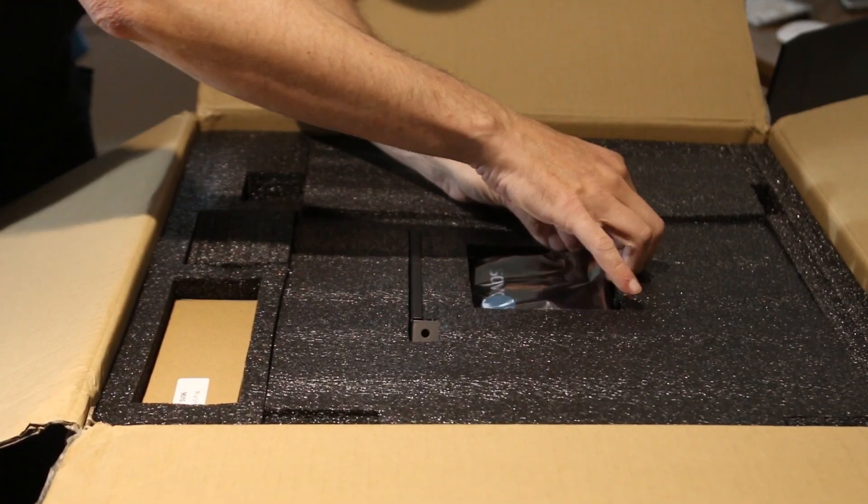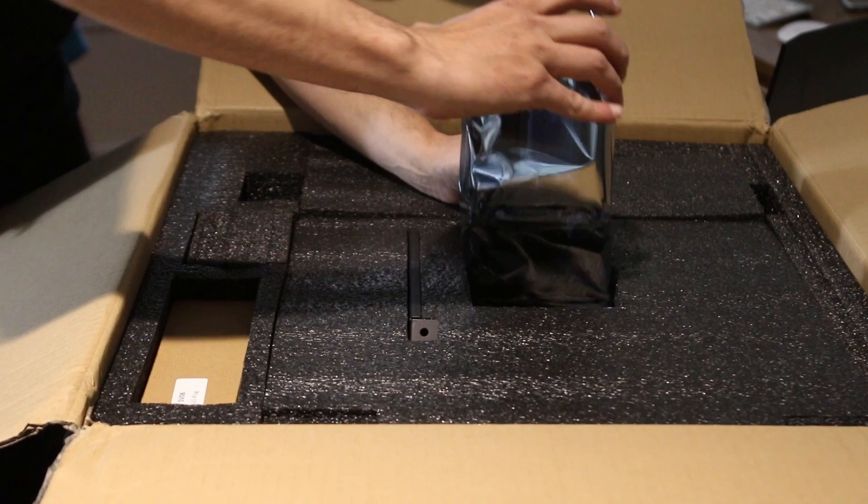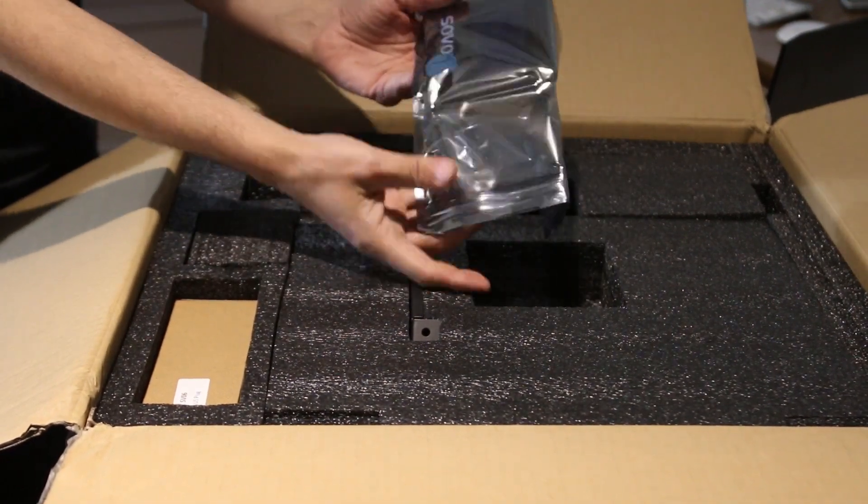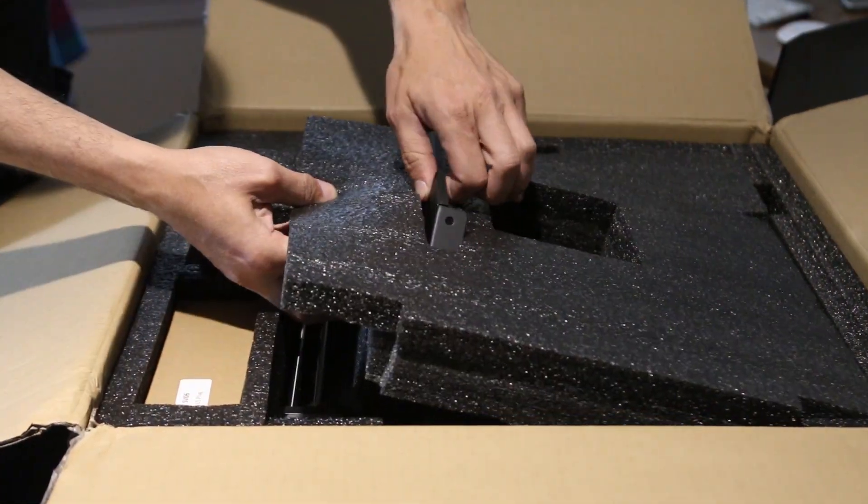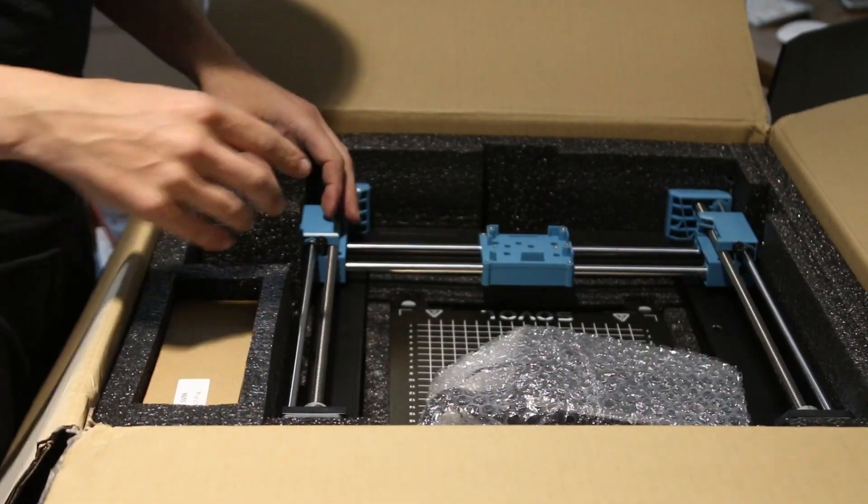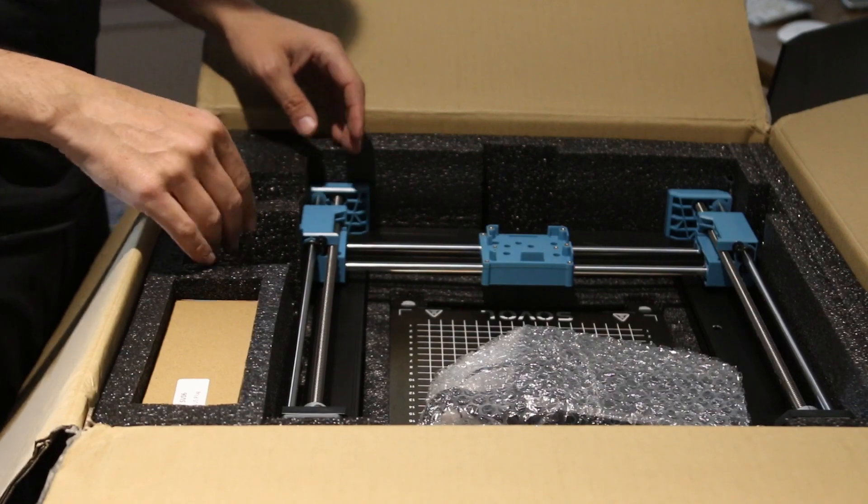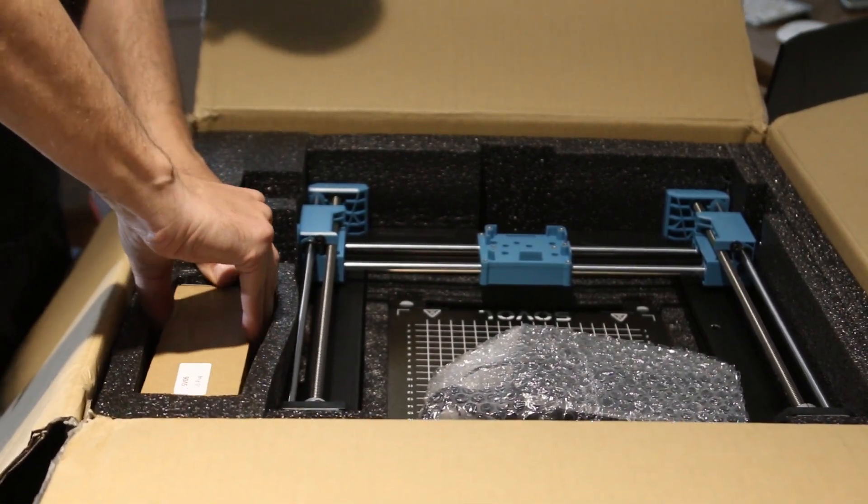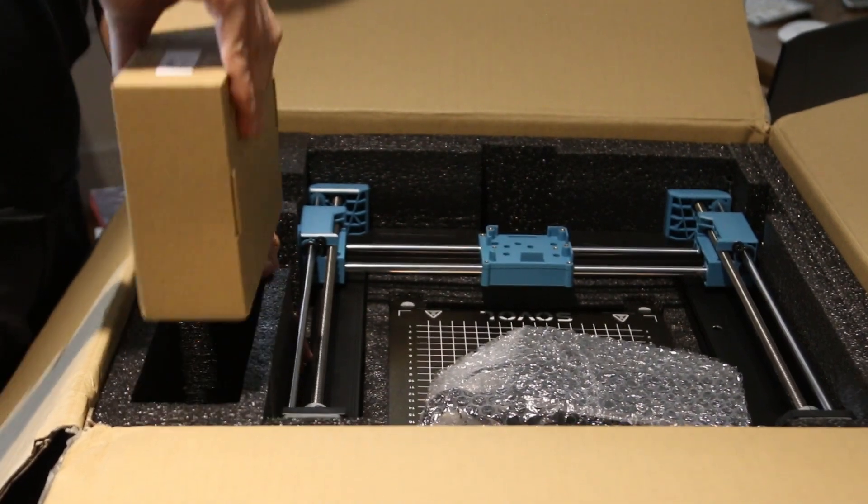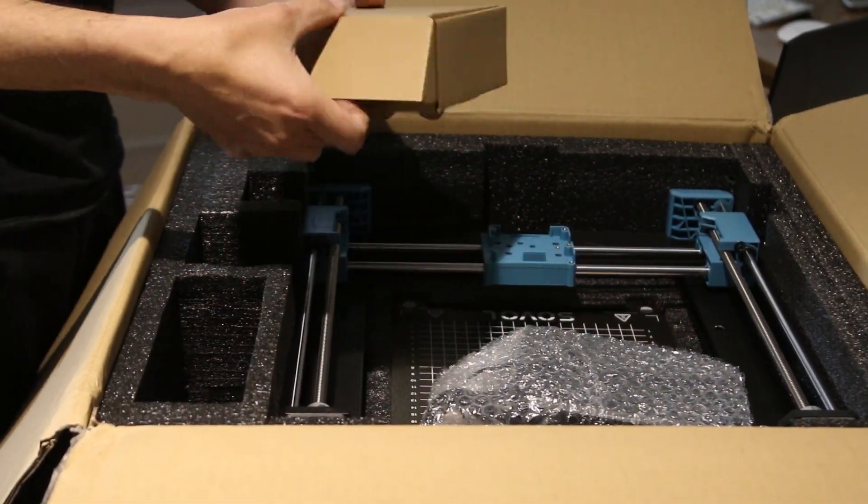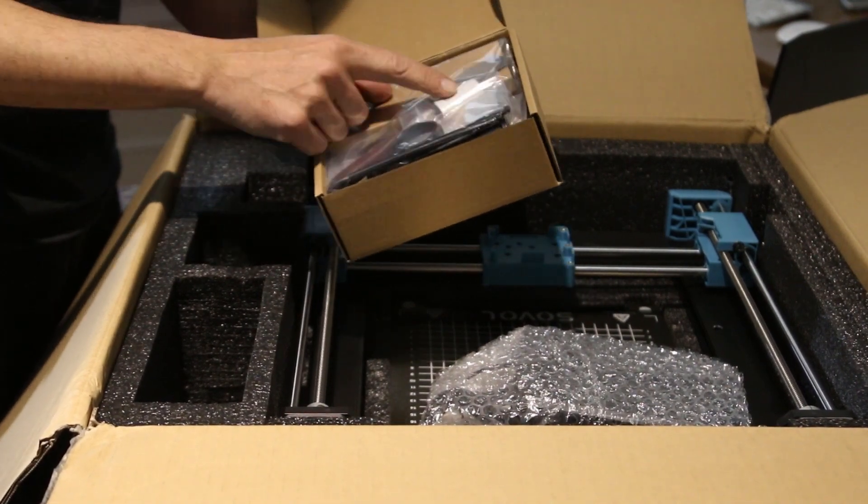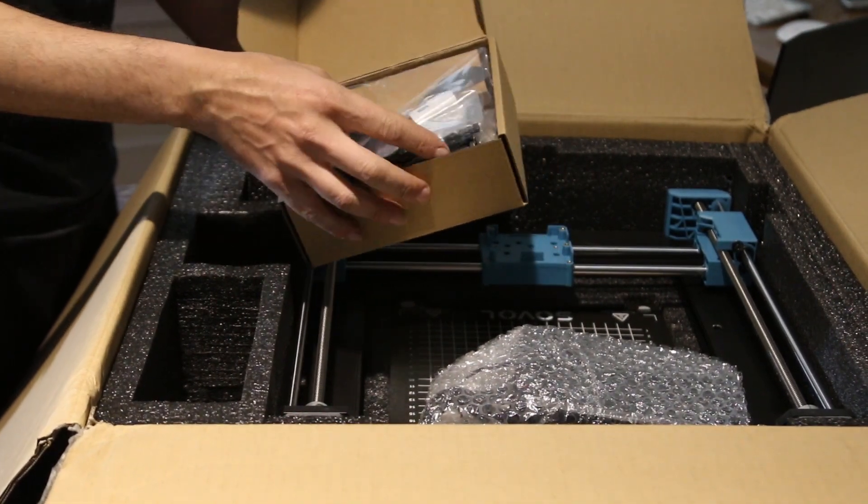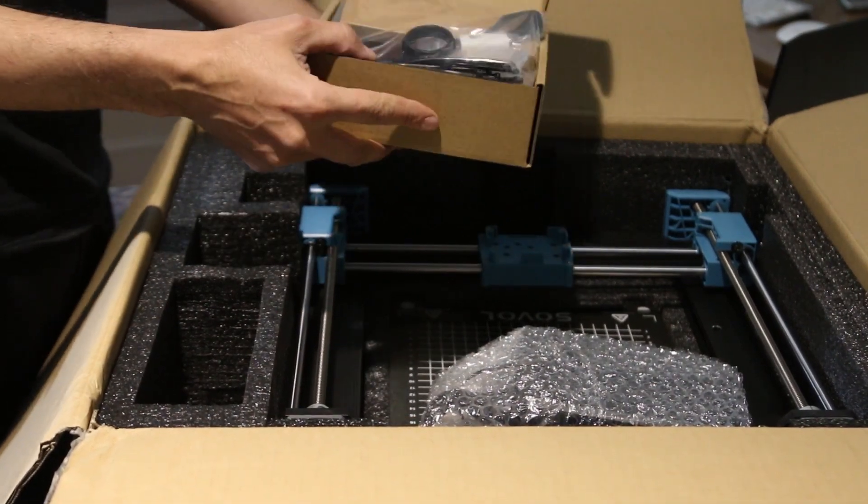So you have instructions, you have the control unit or the computer, that's the computer, nothing here, some sort of bracket, more foam. And here's the base. I am going to continue just removing as much as possible. Here's a little box. So this is a spatula, a USB card, nozzles, the arms.